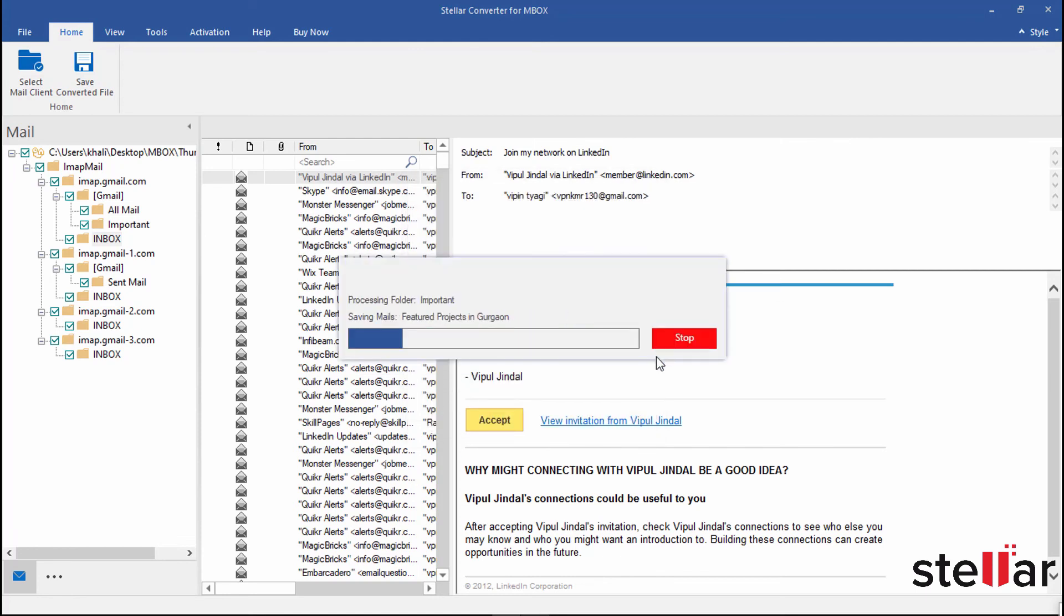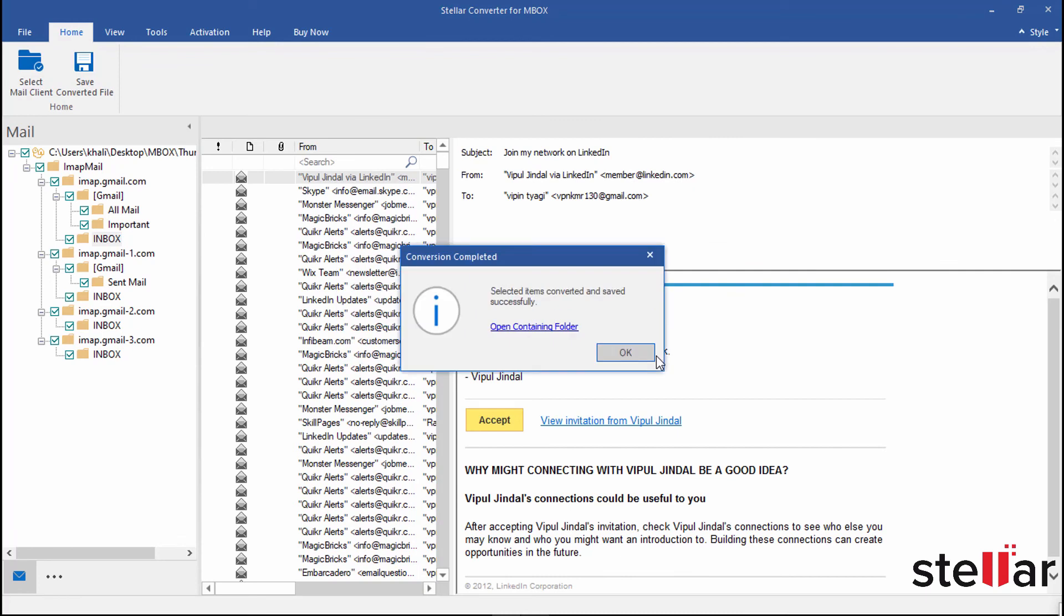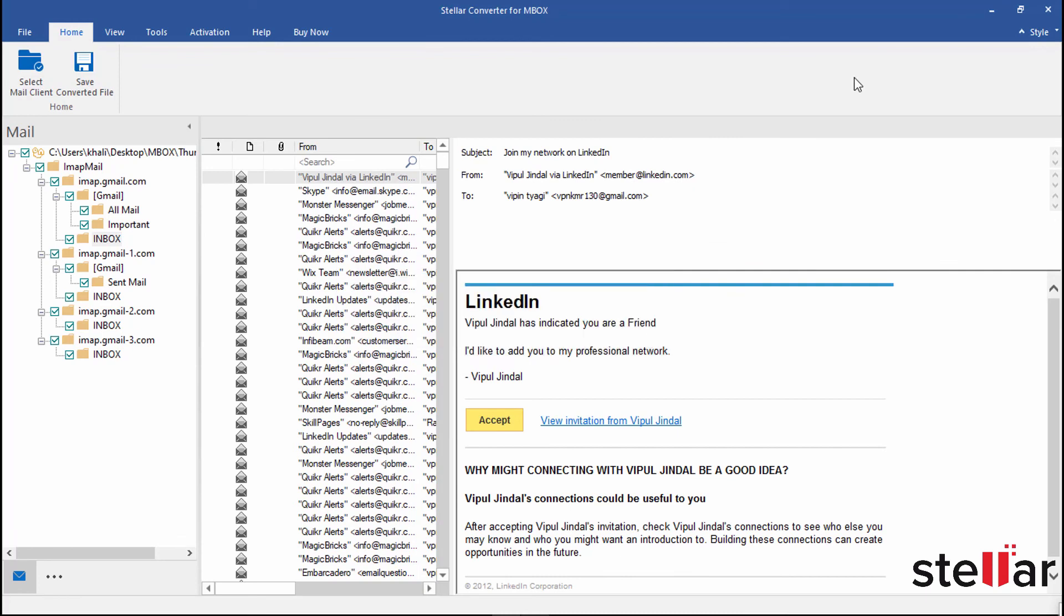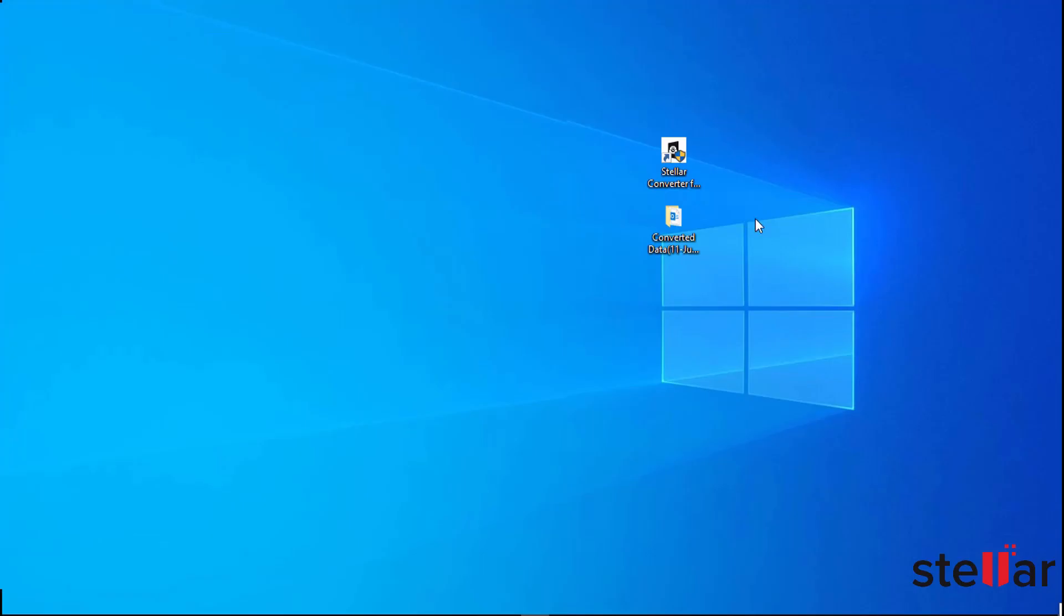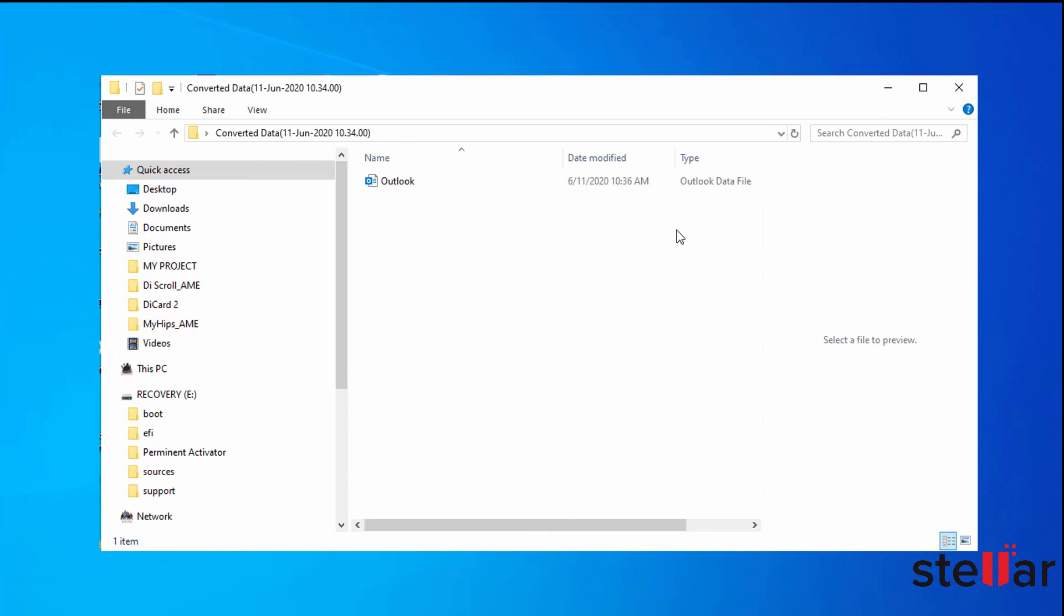Within seconds, saving process is completed. Converted PST file is saved now at the defined location. Let's check. Here it's on my desktop. Perfect.